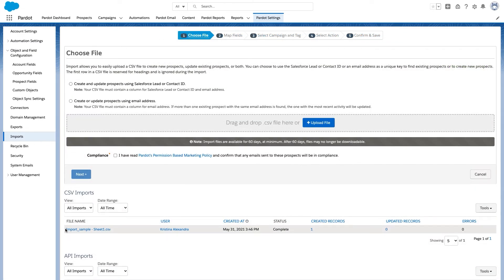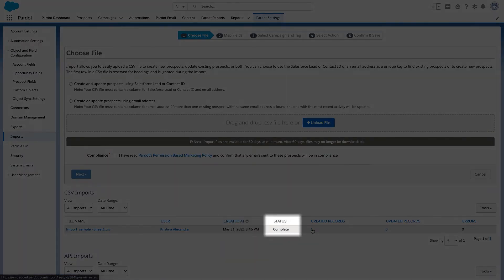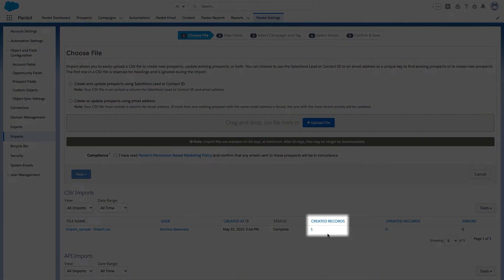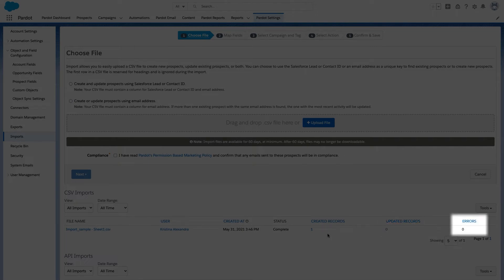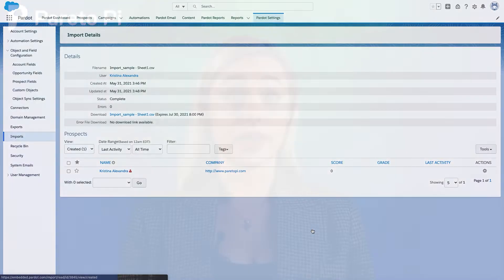Then I will be brought to my last screen where I can review all my data and press confirm and save to proceed with the import. After you hit confirm and save, your file will appear in CSV imports. You will always be able to see who imported the file, when it was imported, and what the status is. For newly imported files it will be set as processing initially. For those that have finished loading, you will be able to see how many new records were created, how many were updated, and if there were any errors. When you click on a specific number, you will see all the exact prospects.